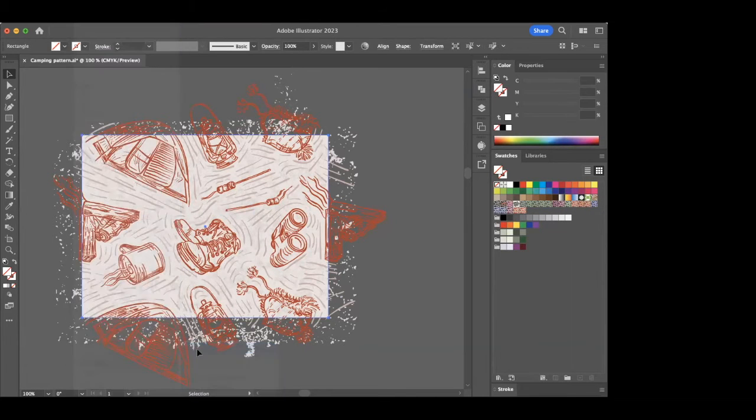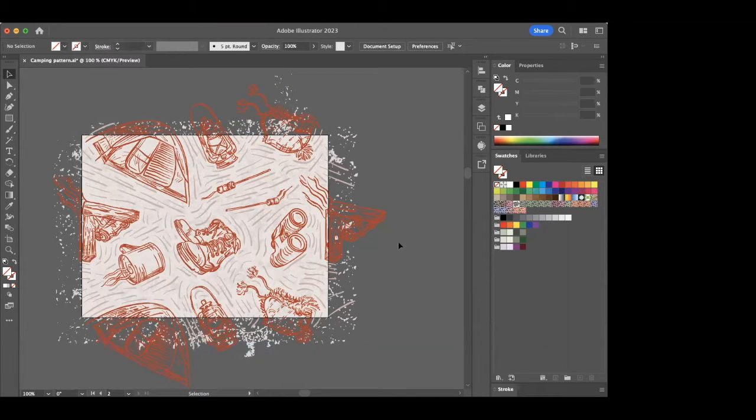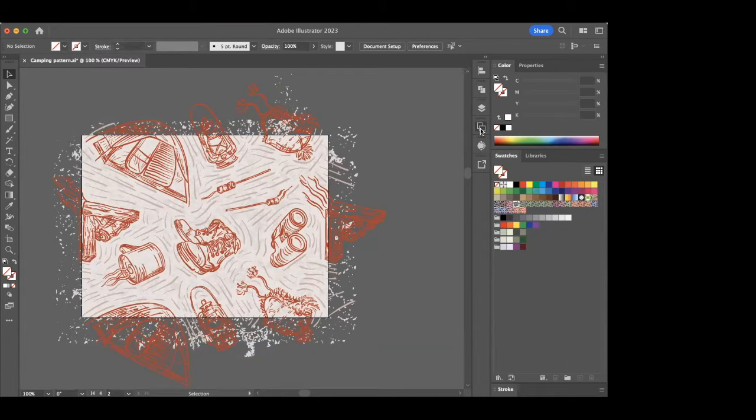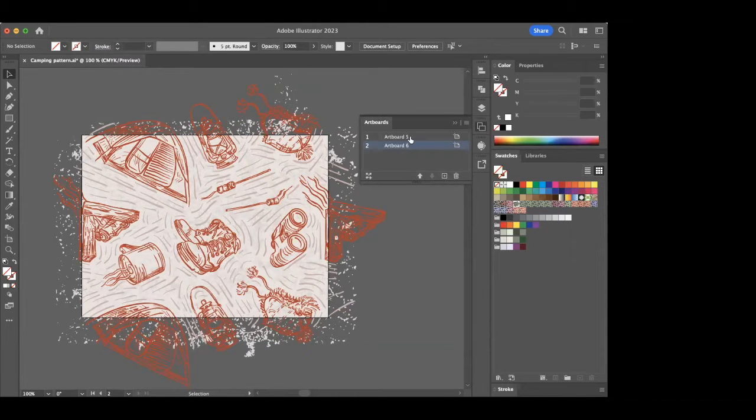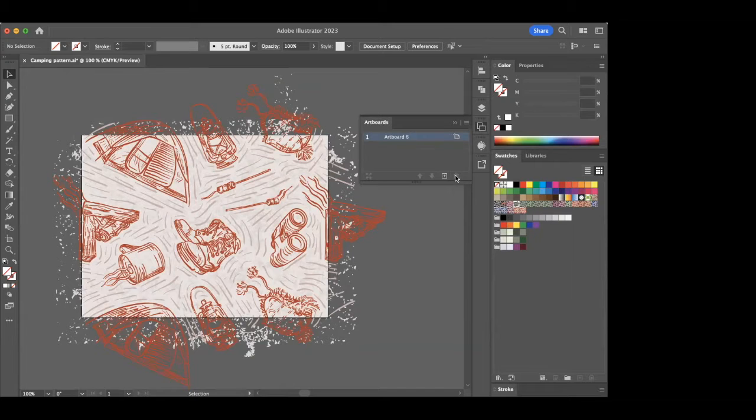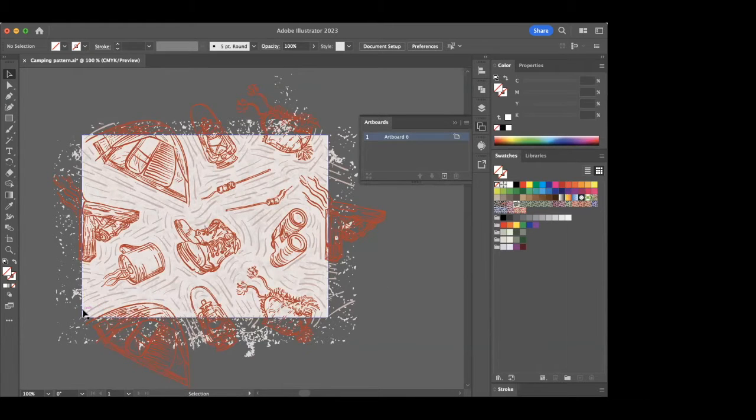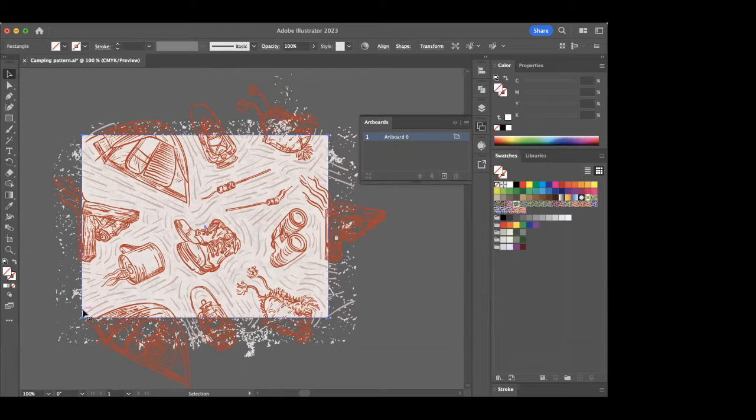So now when you go over to your Artboard panel, you're going to be able to see that you have at least two artboards, and what I like to do is I like to delete the other one so that I just have the artboard left that I'm going to be working with.